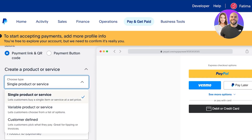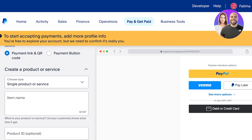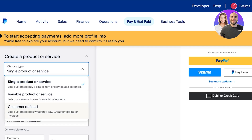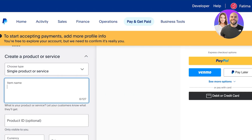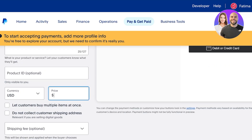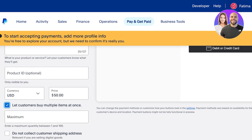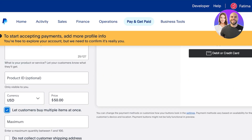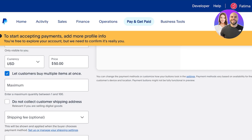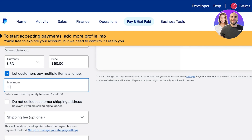Then you're going to create your product or service. Whichever product or service you want to sell with this payment link, you can add that. I am going to add a single product or service — the product is going to be our 'Makeup 101 Teaching Class.' After that we have the currency and the price — let's say it's $50. Then you can choose if you want to let customers purchase multiple items at once. I want to let customers buy multiple items, and the max they can buy is let's say 10.